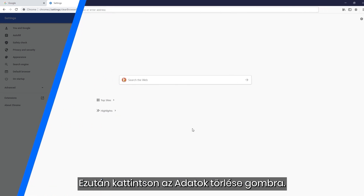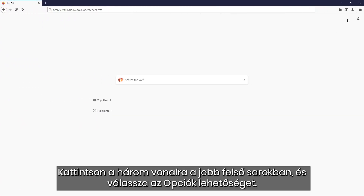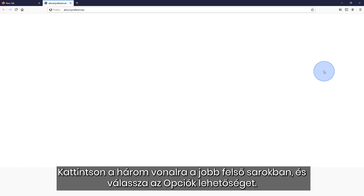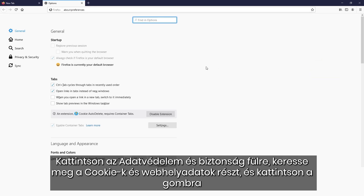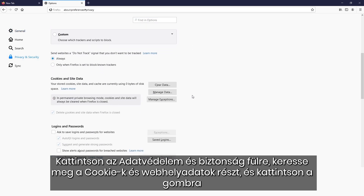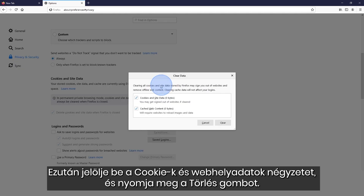How to delete cookies if you use Firefox. Click the three lines in the top right corner and select Options. Click the Privacy and Security tab, find the Cookies and Site Data section, and click on Clear Data. Then check the Cookies and Site Data box and hit Clear.